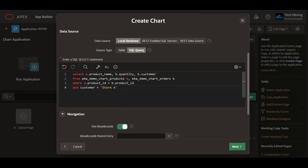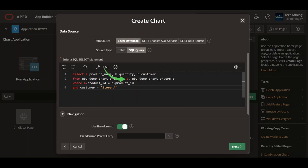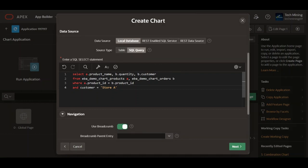The provided SQL query is combining data from two tables: EBA demo chart products, aliased as A, which holds the product information, and the EBA demo chart orders, which holds the order details. To create these tables, you can watch the video provided in the info card.